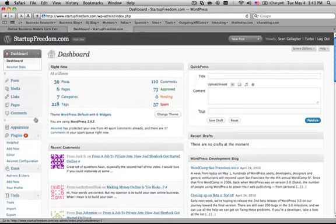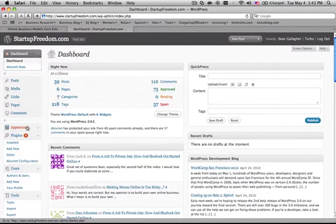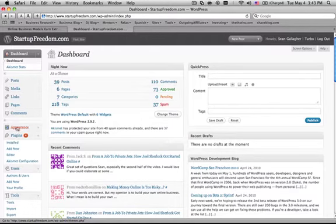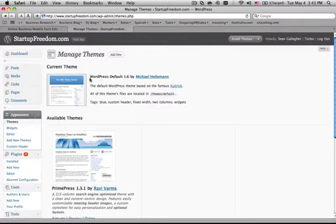You can see posts and comments and all sorts of stuff in here, but most importantly, you have this little appearance tab on the left. So you click that and you can see that the current theme is WordPress default 1.6.